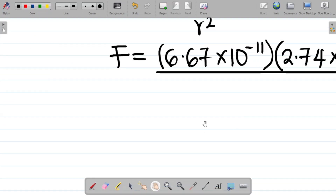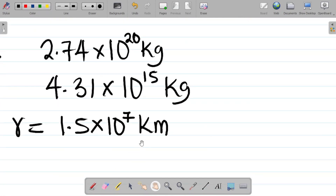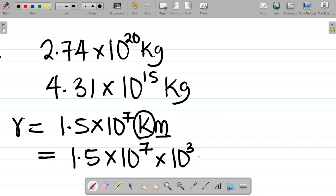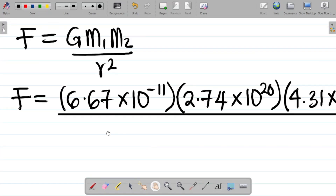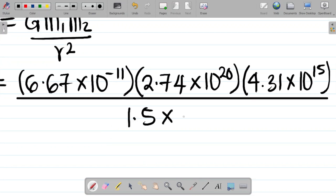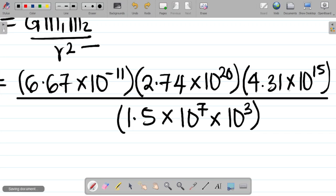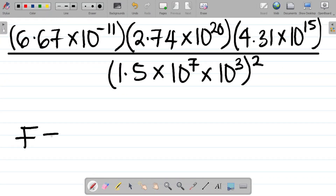The distance r = 1.5 × 10⁷ km. Since 'kilo' means × 10³, converting to meters gives r = 1.5 × 10⁷ × 10³ meters. This value is then squared in the denominator, giving r² = (1.5 × 10⁷ × 10³)².